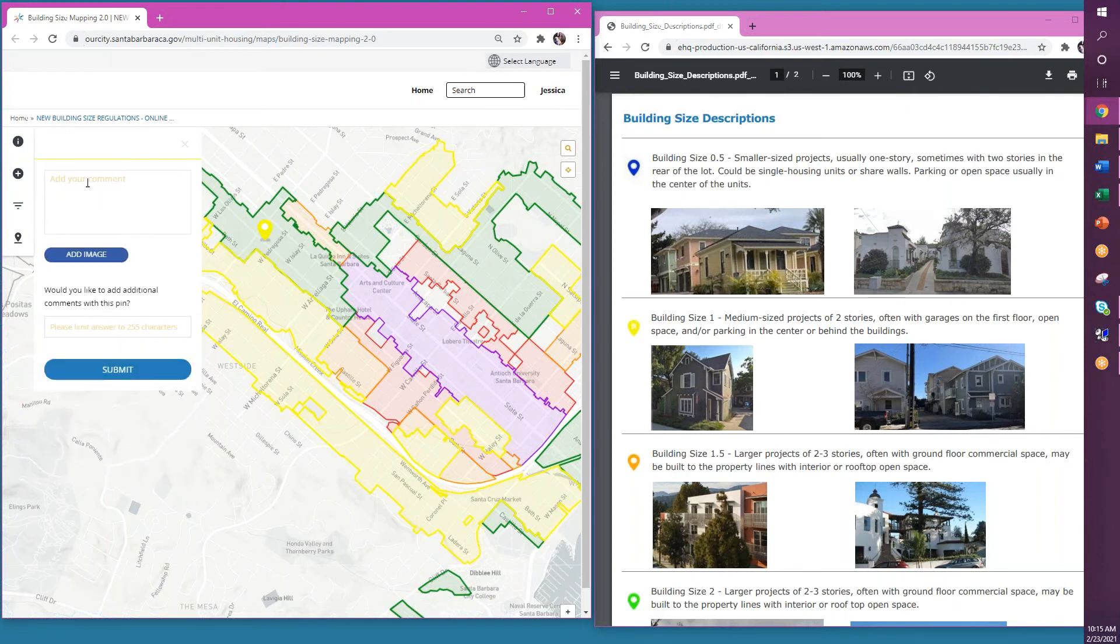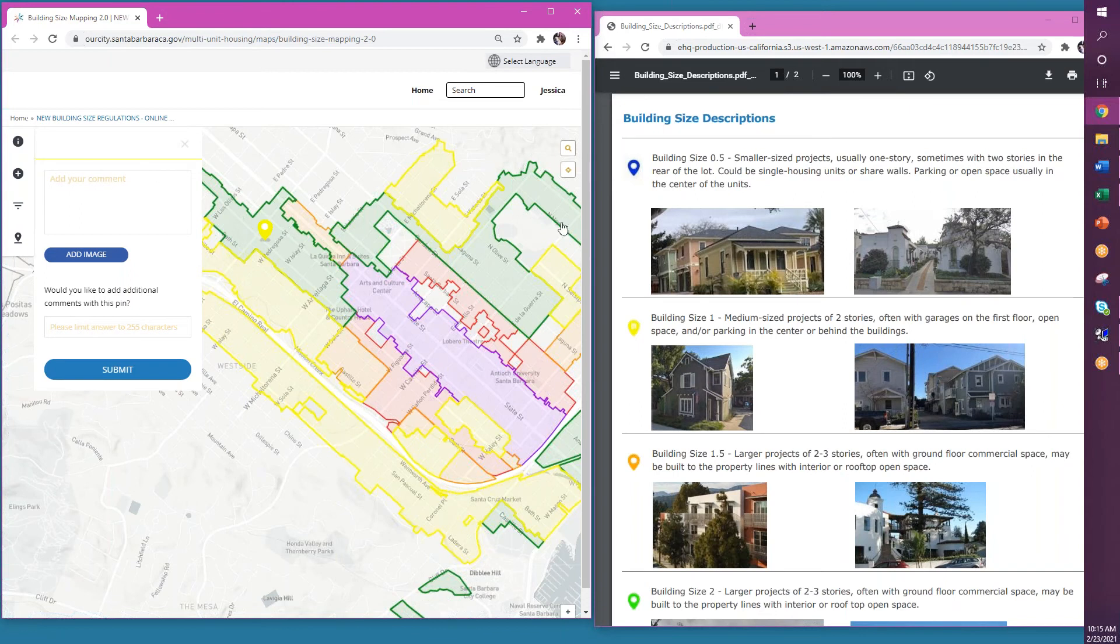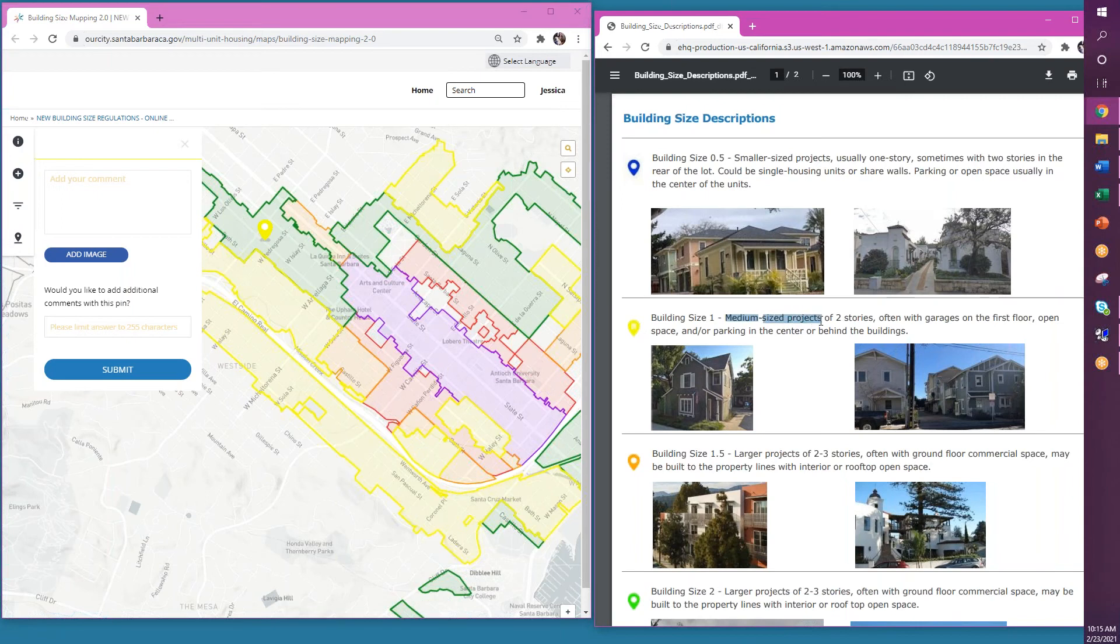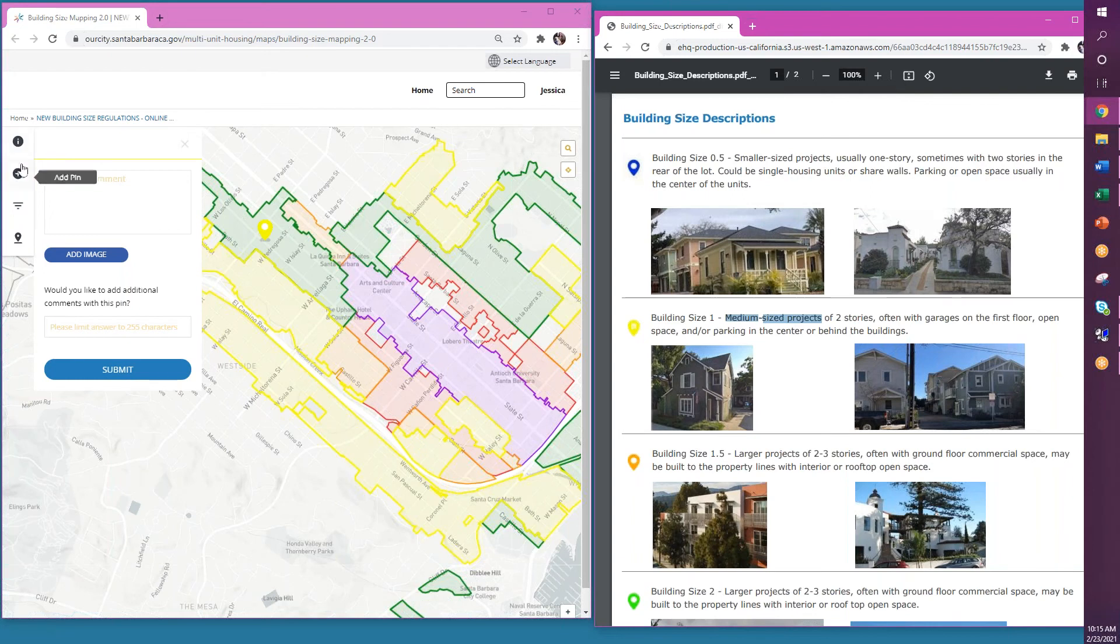You can also add a comment as to why you think this type of building is appropriate in this area. Also notice that the yellow pin corresponds to the building size projects that are medium in your building description document. Once you have completed adding your comments, you can submit and your pin will be on the map.